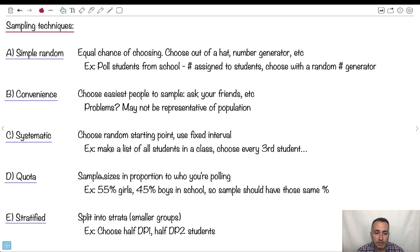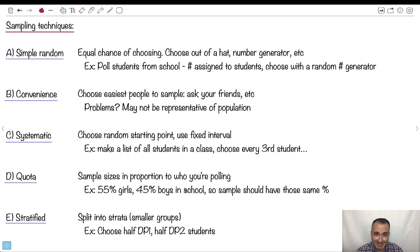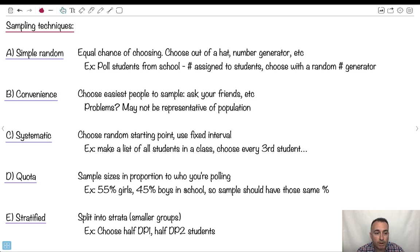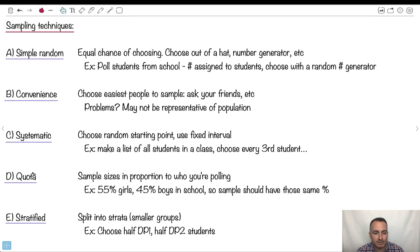Quota. This is one where you want your sample size in proportion to who you're polling. Let's just say in a school, maybe there were 55% girls and 45% boys. Now you don't necessarily want to ask every single person in the school. Maybe you can't for some reason. So what you do is say, well, I'll make sure that my sample contains 55% girls and 45% boys. So it's the same proportion, at least stratified there.